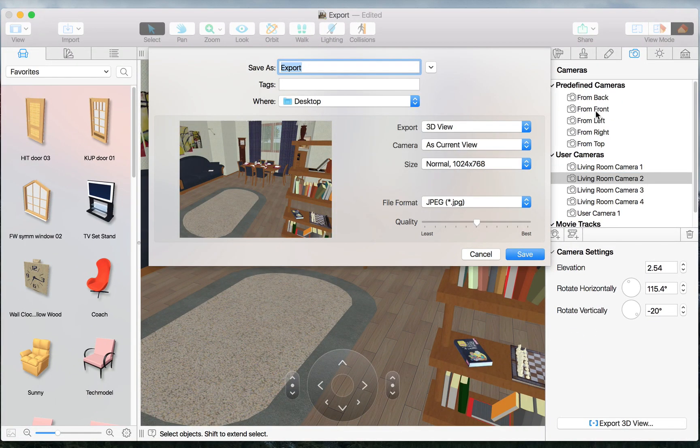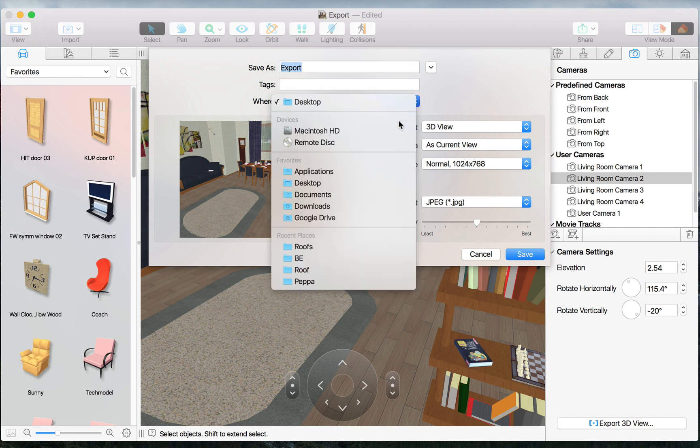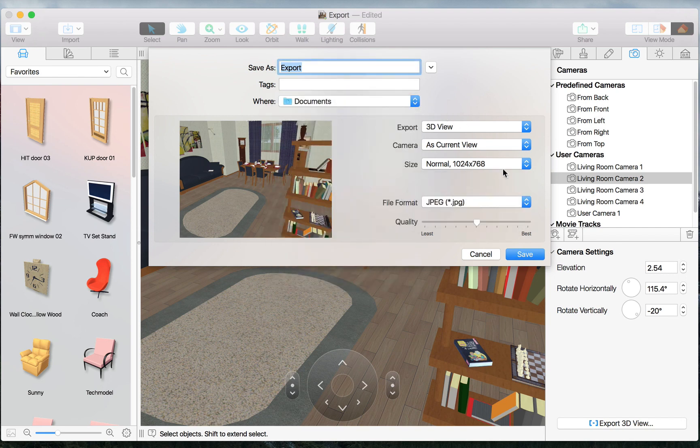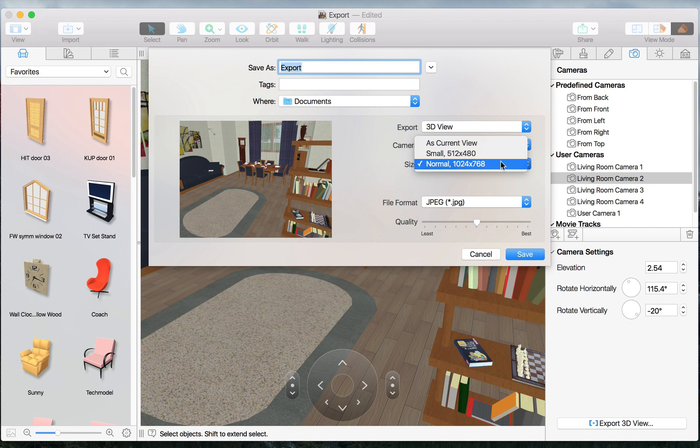In the Export dialog, let's select the destination, the format, and the resolution. Note that the Pro Edition allows us to export to a larger resolution and even enter in a custom size.